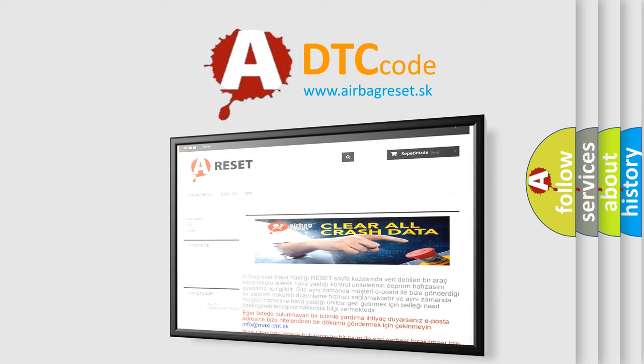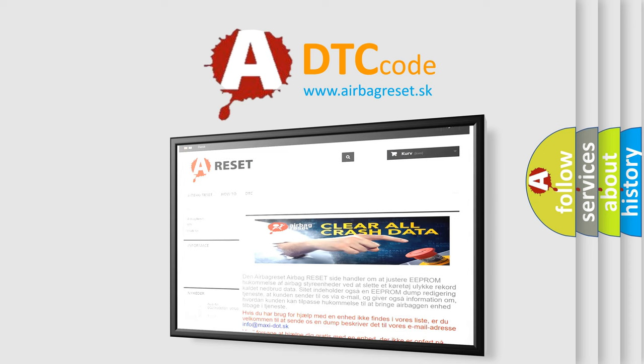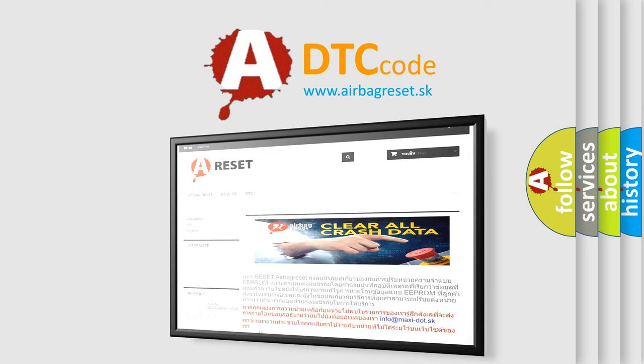The Airbag Reset website aims to provide information in 52 languages. Thank you for your attention and stay tuned for the next video.